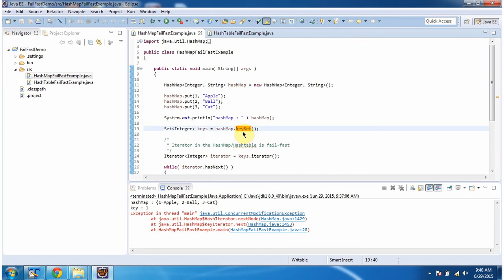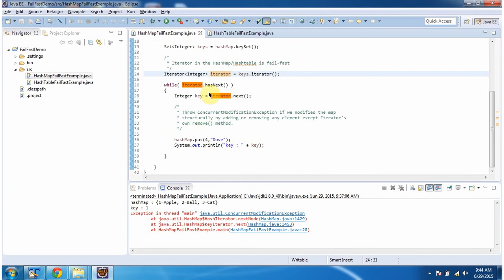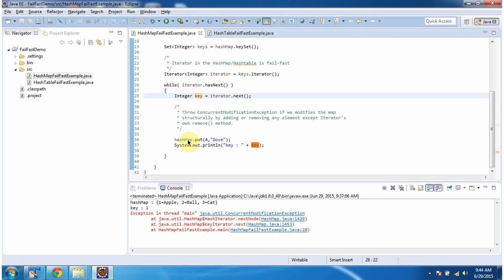Then I am calling the keyset method of HashMap — it will return a set of keys. Then I am calling the iterator method of the set; this method will return an iterator. Once I get the iterator object, I am getting each key and displaying the output. While iterating, I am trying to add one more key-value pair in the HashMap.